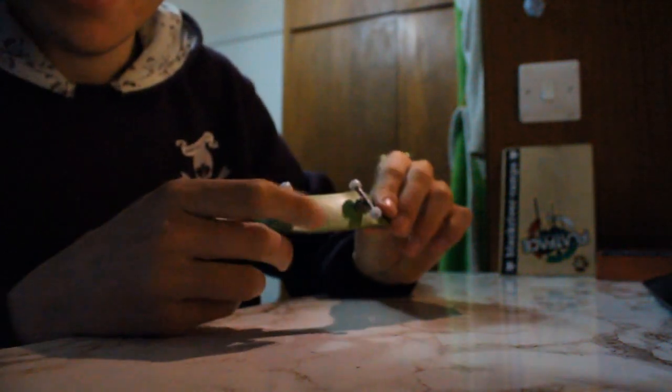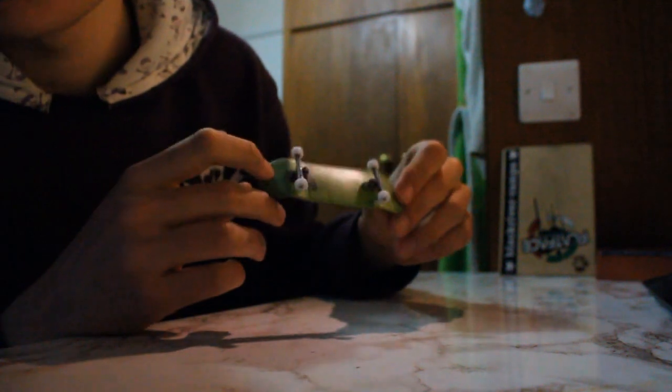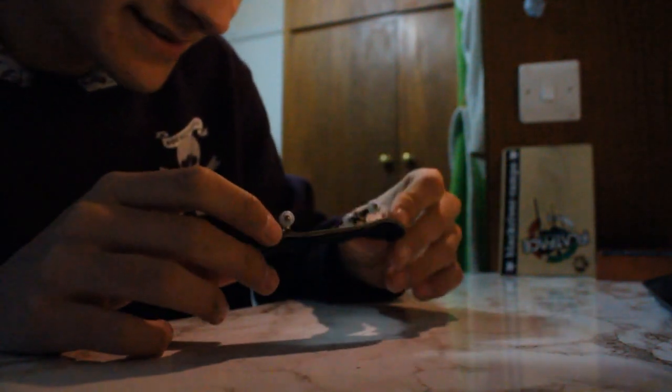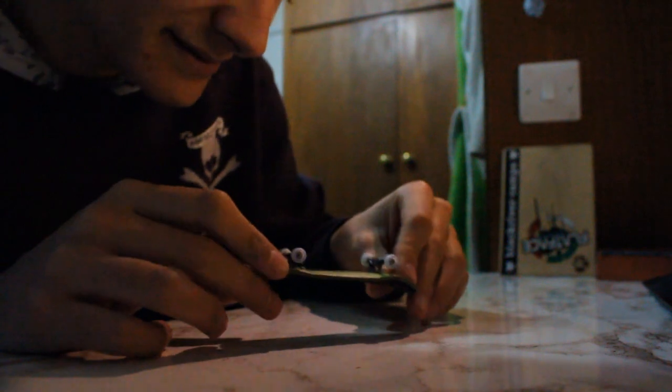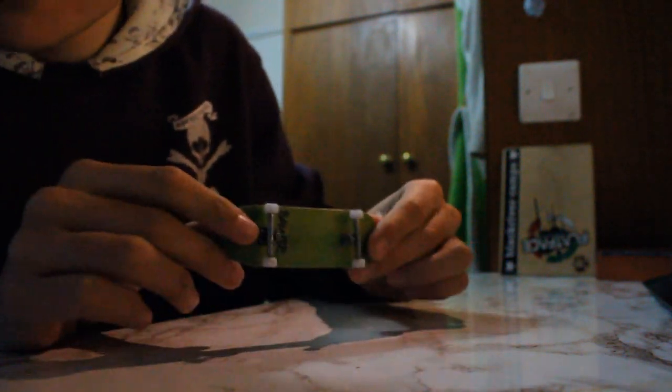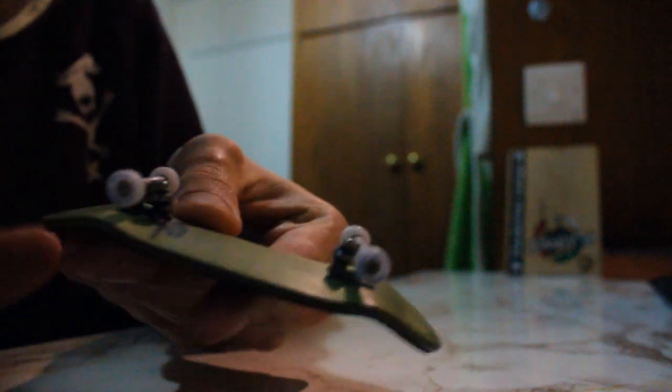Hey guys, this is a Bowswood review since loads of people have been asking about it. Basically, Bowswoods are these fingerboard decks.